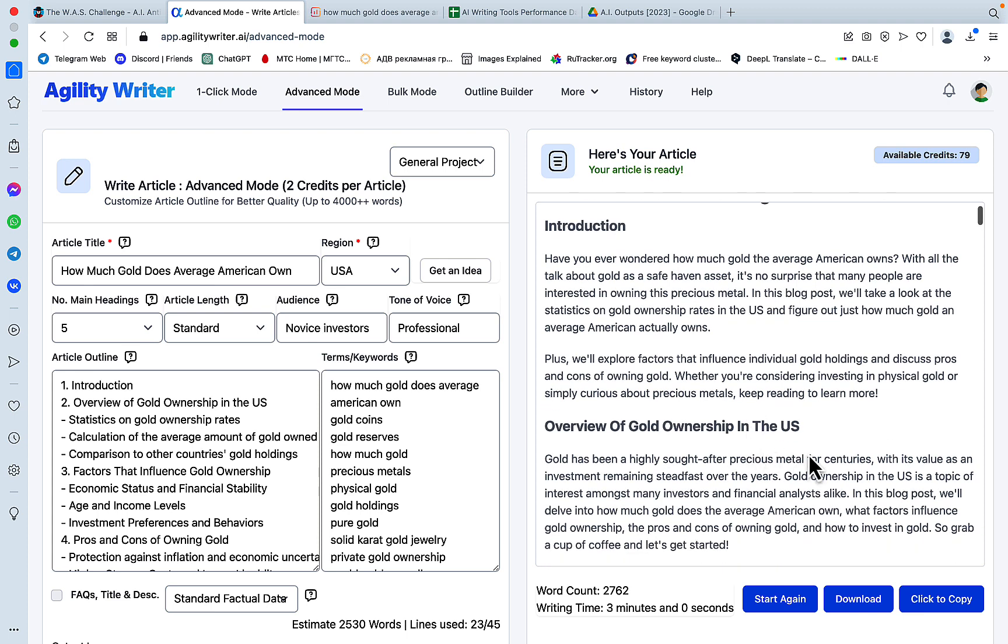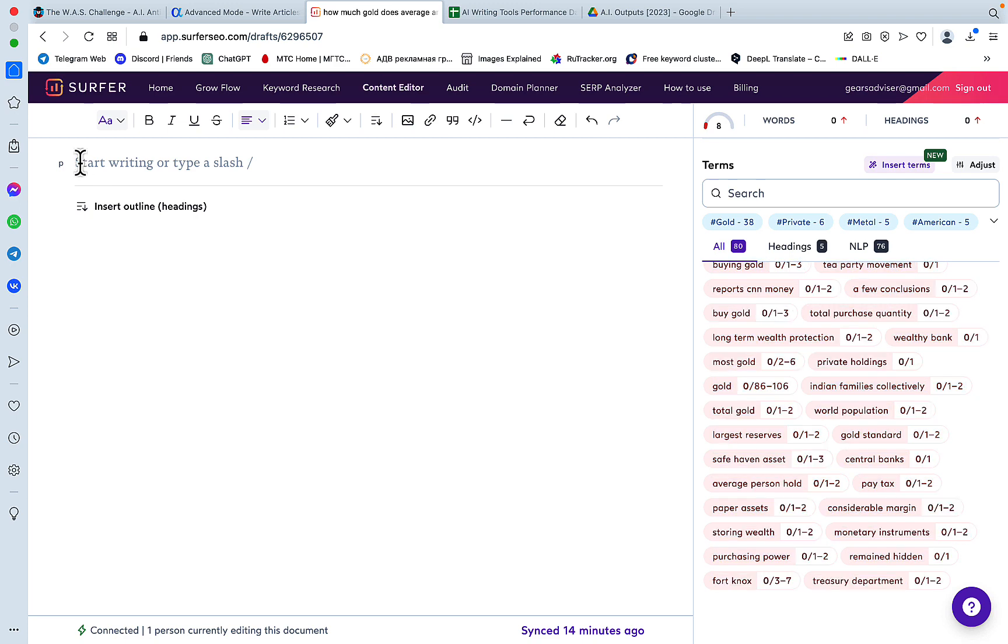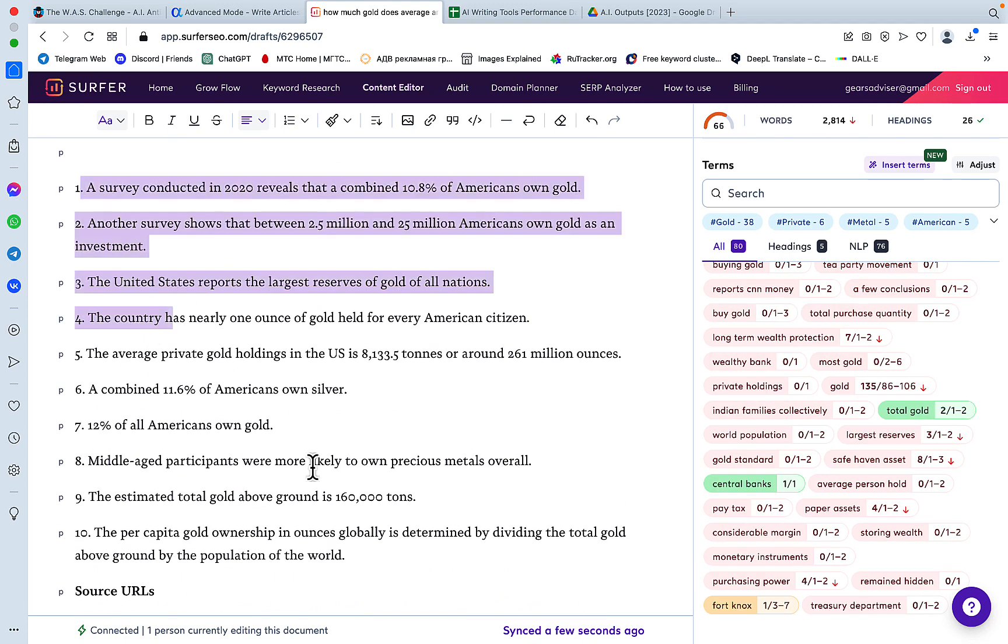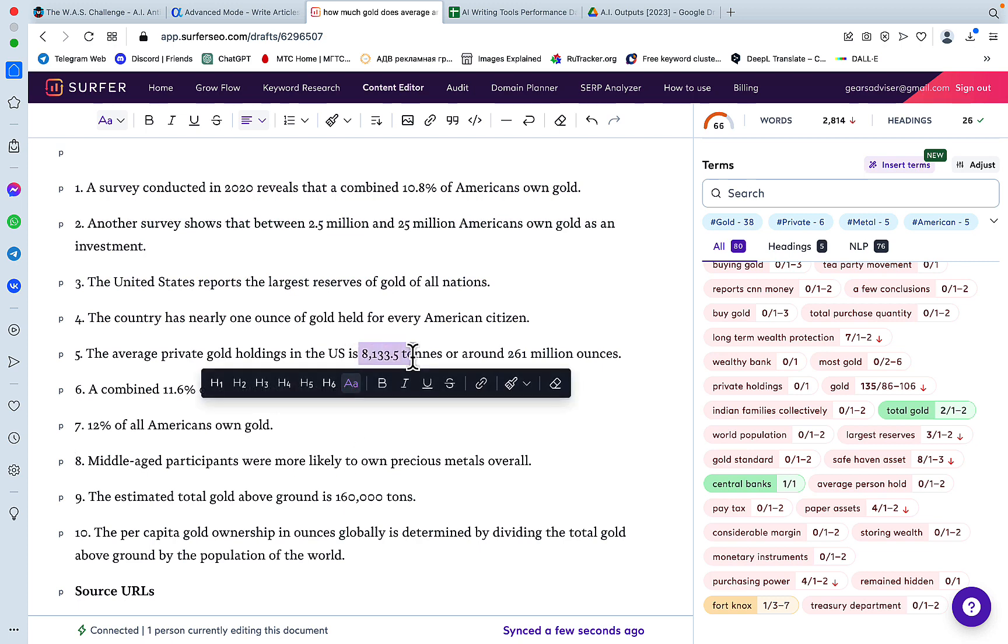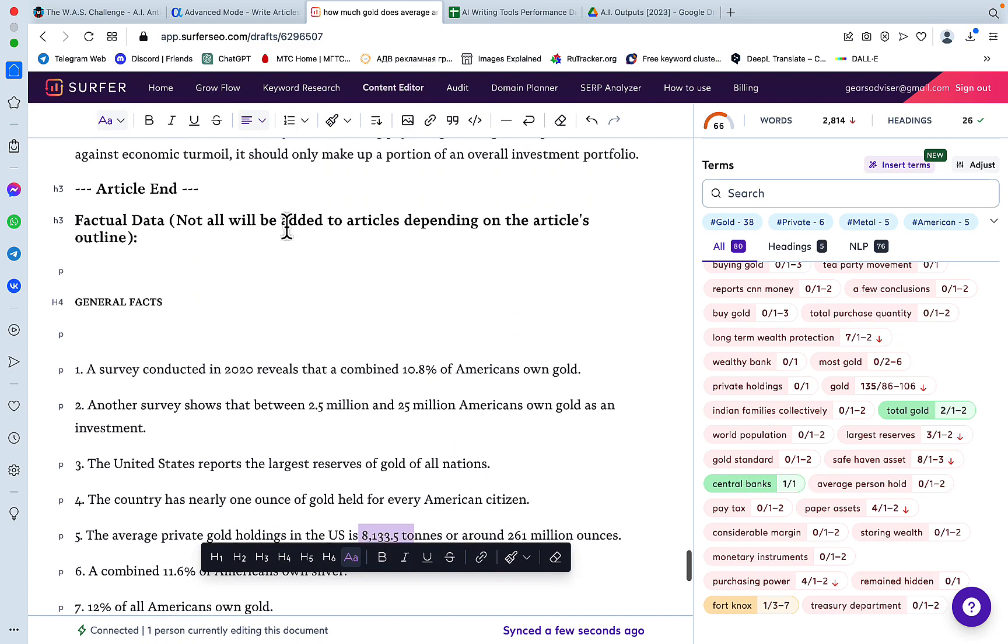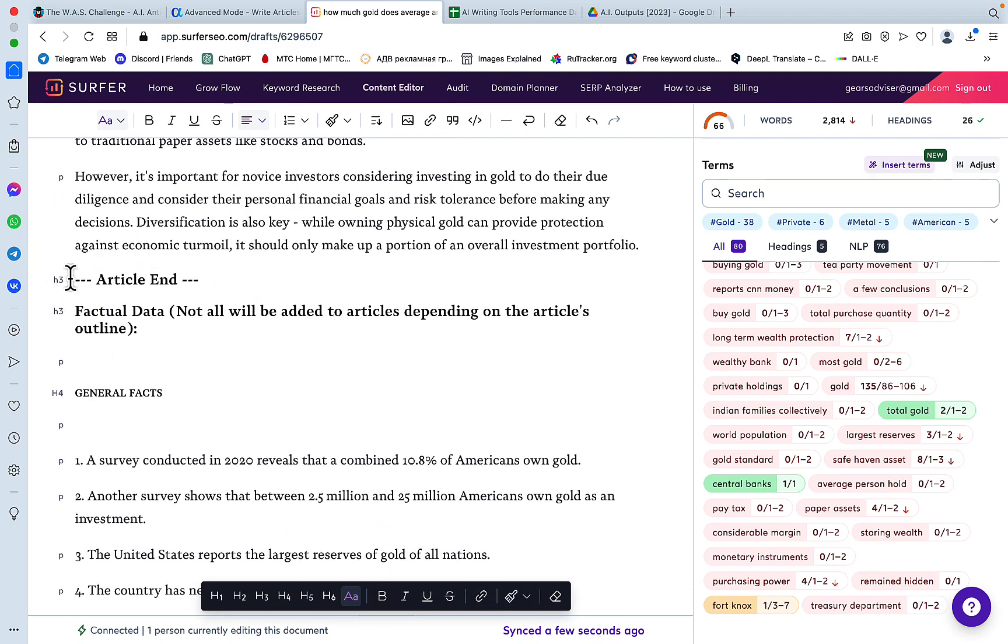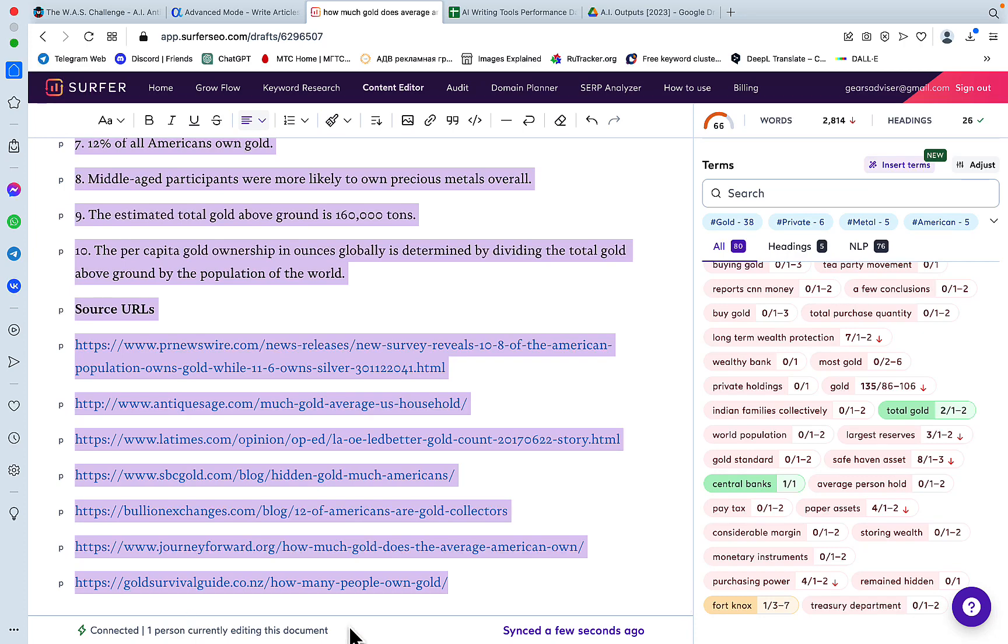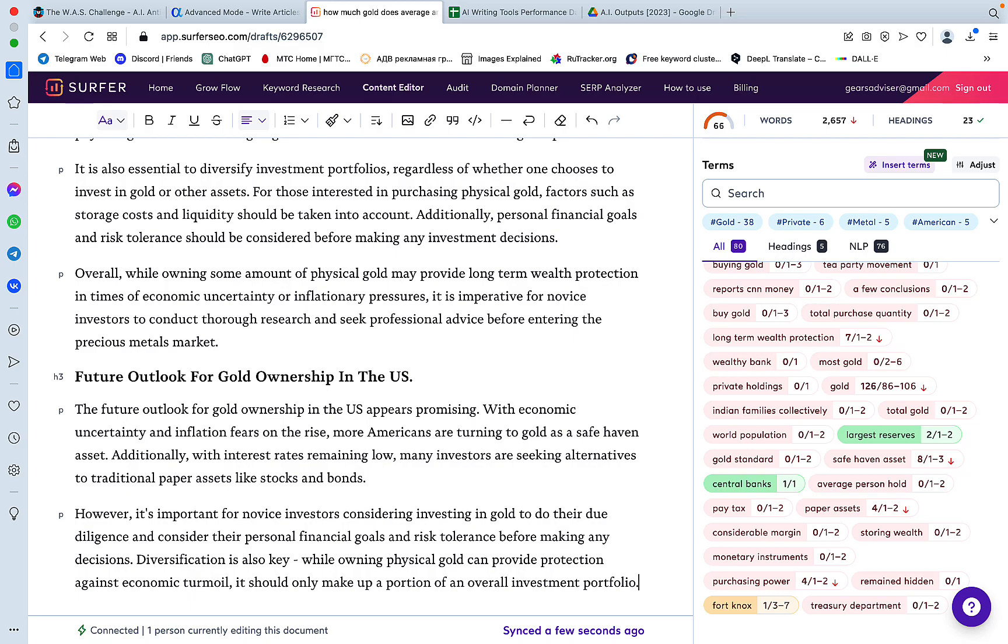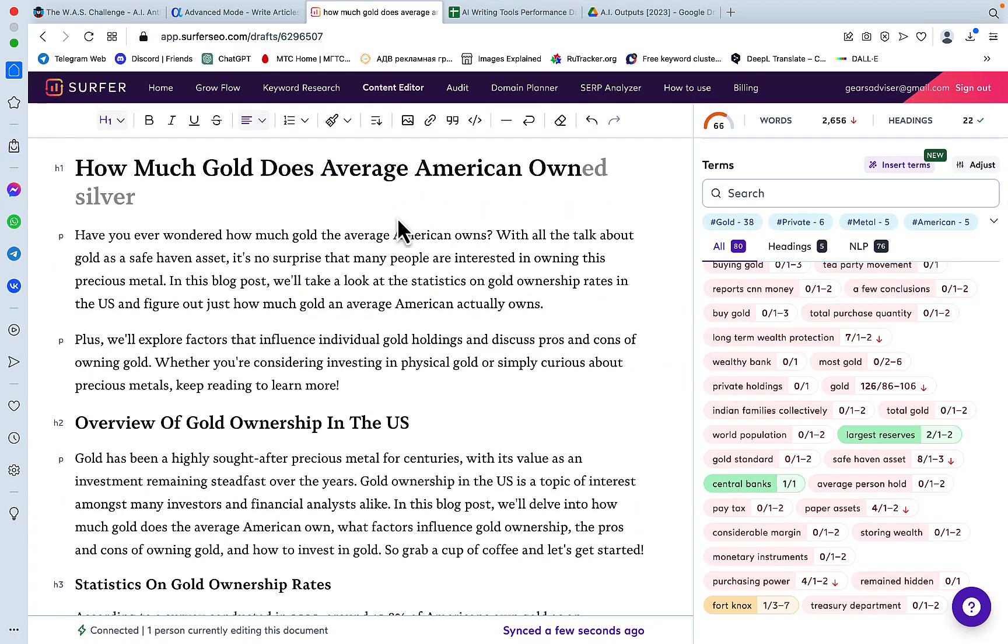Now our article is ready. Let's click to copy, head over to Surfer SEO, and copy-paste. This is the factual data, and I can already see that this figure is correct because I had checked prior. The beauty of Agility Writer is that it gives you general facts as well. Not all of them are going to be included in the actual article because that depends on the outline, but Agility Writer still gives you an option to use this data here and gives you the sources, which is amazing. We'll get rid of it just for the time being and get rid of the introduction.